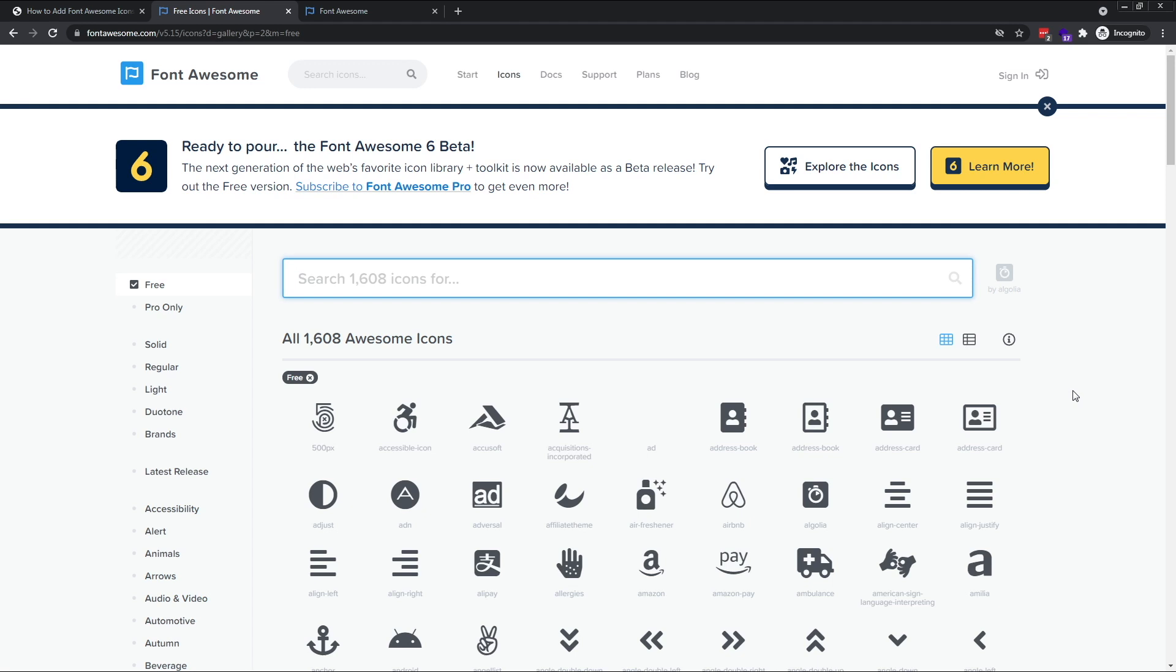Hi everyone, Tom here from Frontend Beginners. In this video, we'll look at how to add the free Font Awesome icon kit to your HTML and CSS projects.